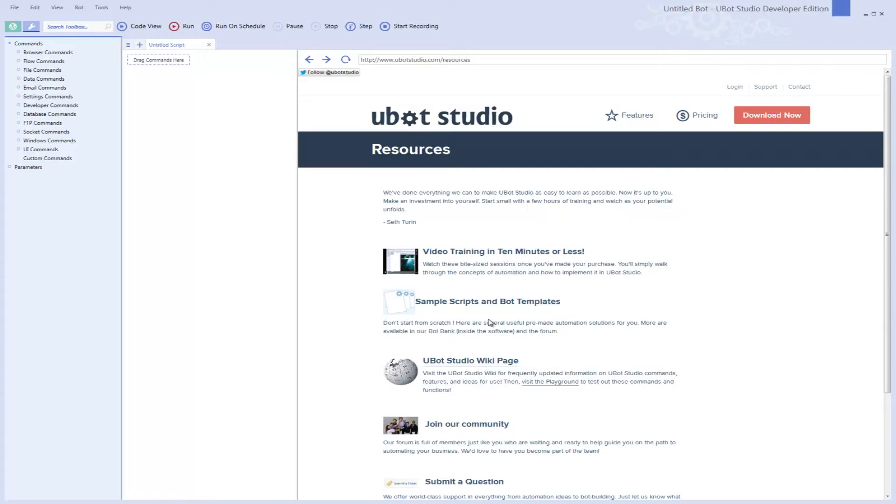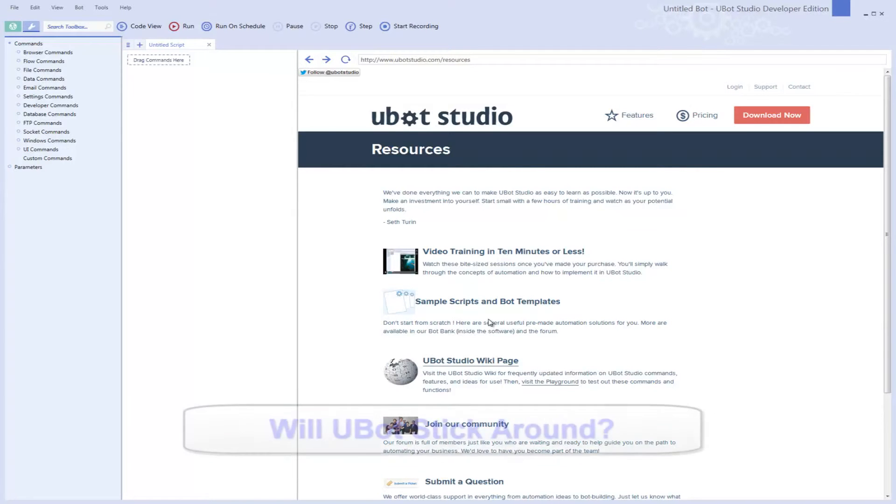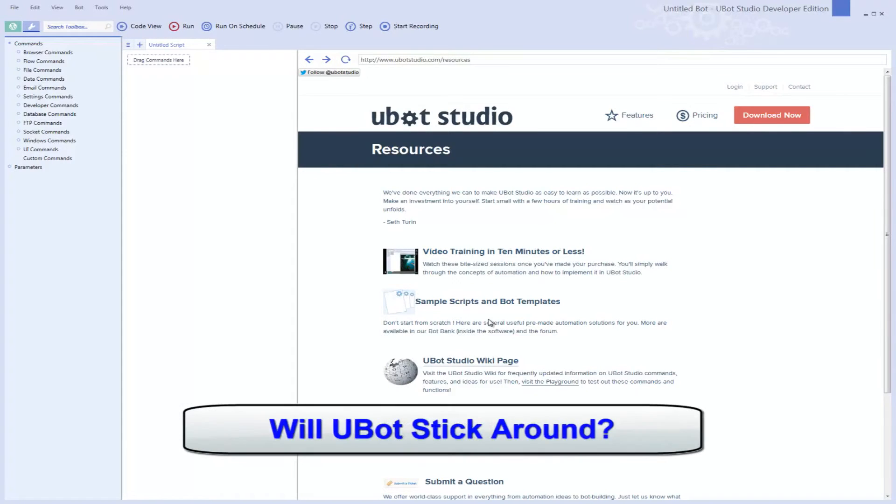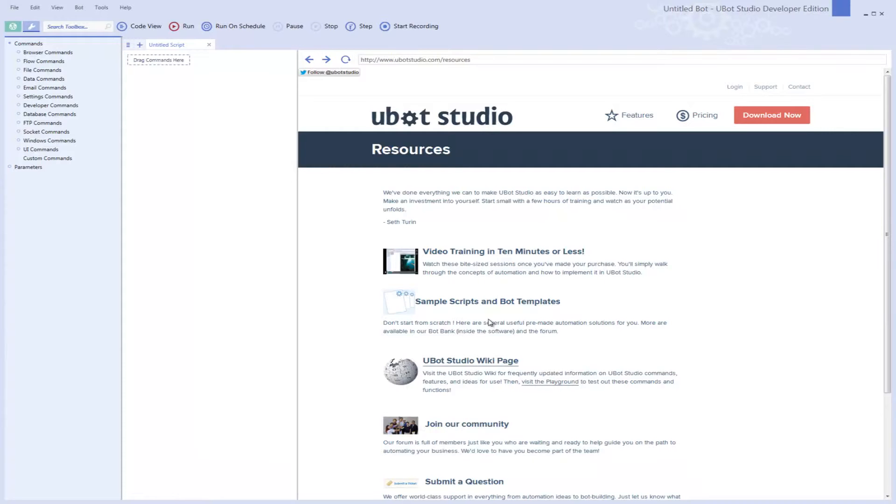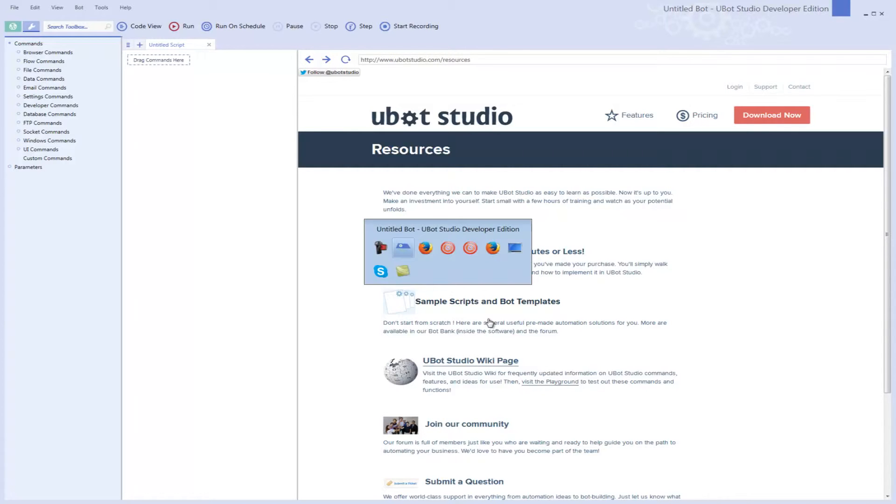I started using UBot when it was version 2, and that answers one of the other questions. Are these guys going to be around in six months from now? Well, let me give you a little bit of proof here. I joined the UBot Forum right after I bought UBot Studio.